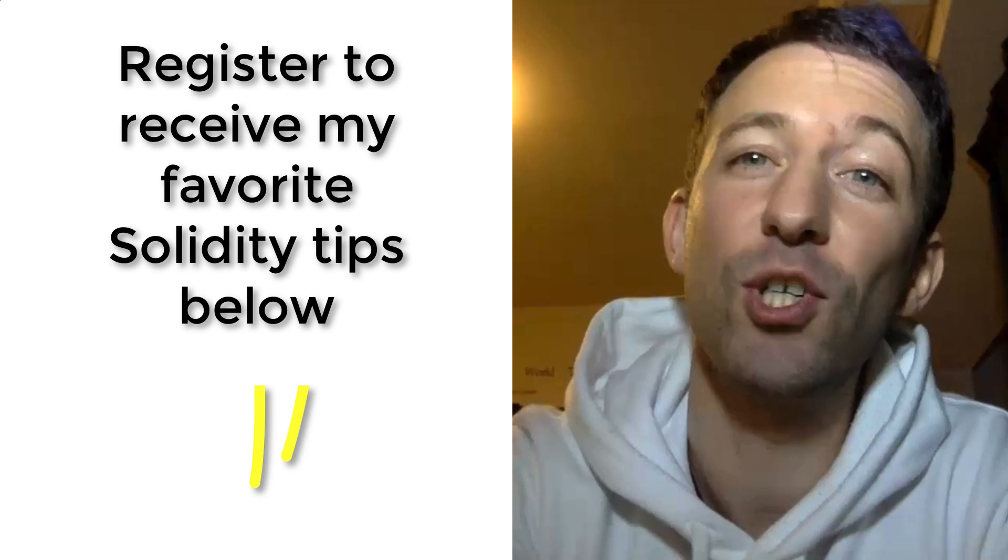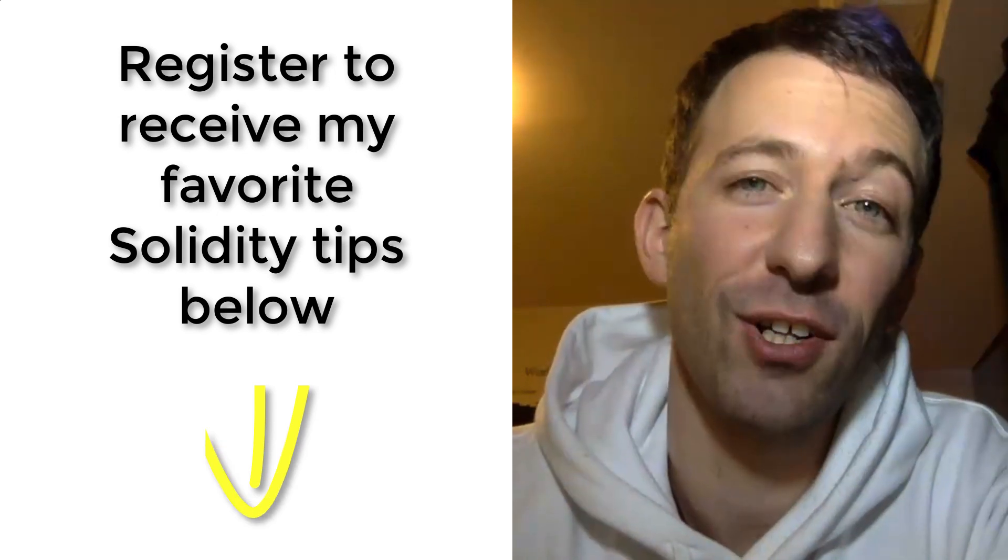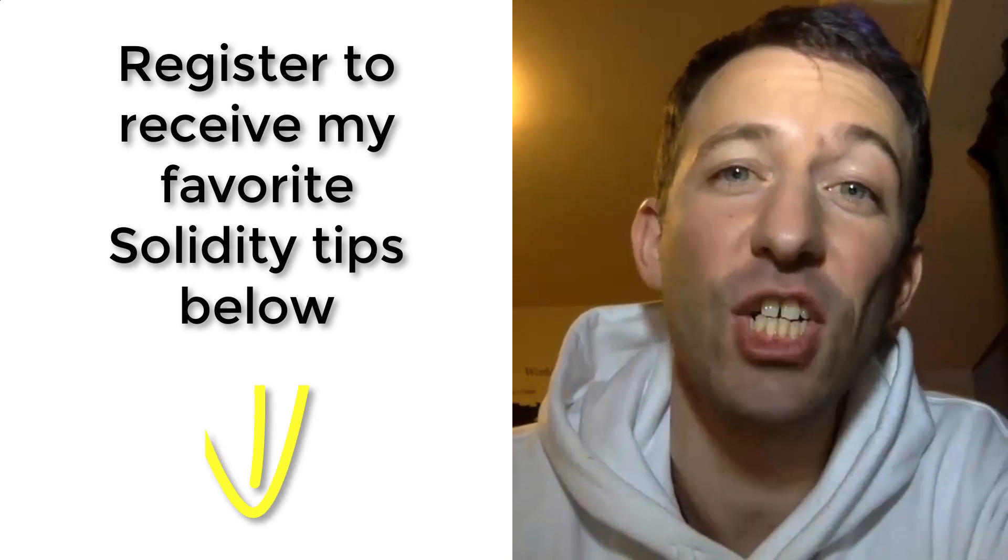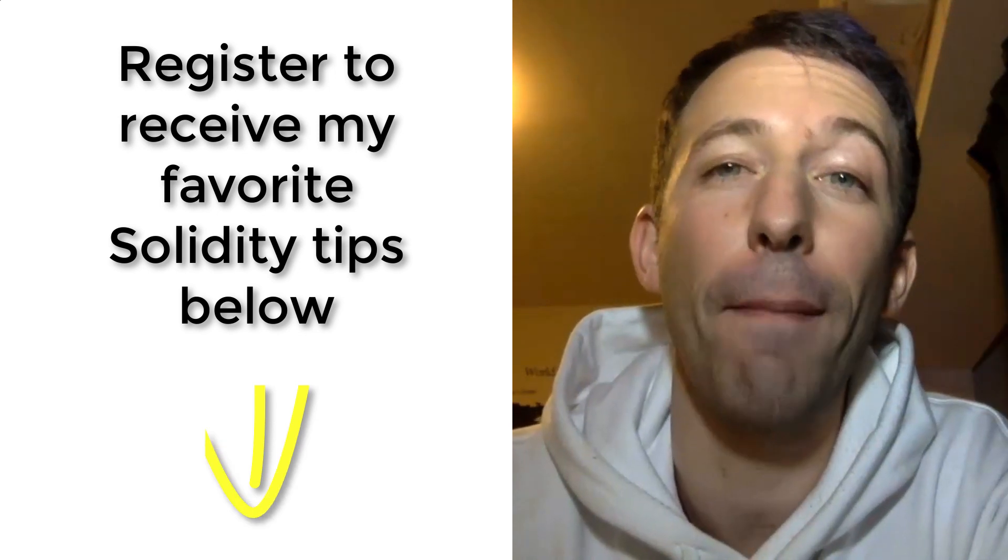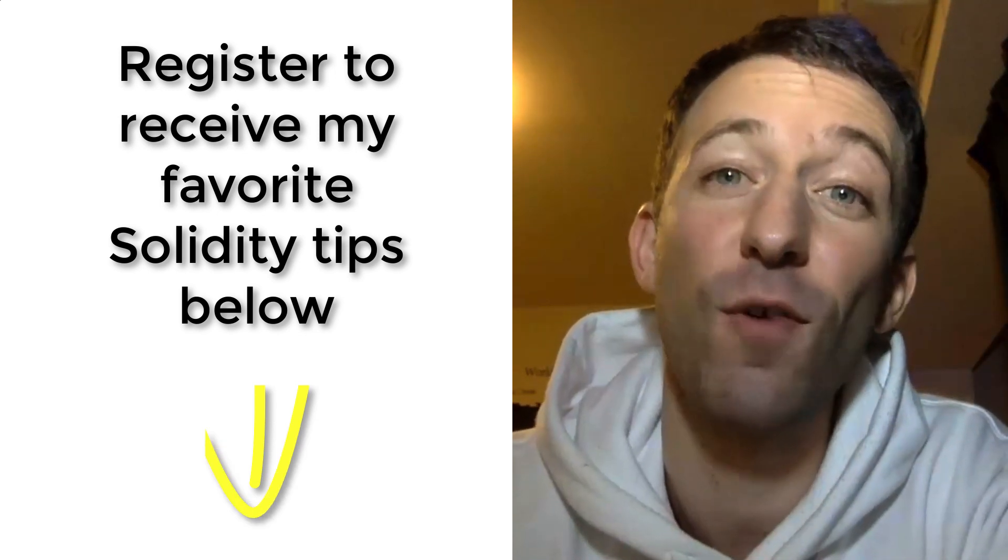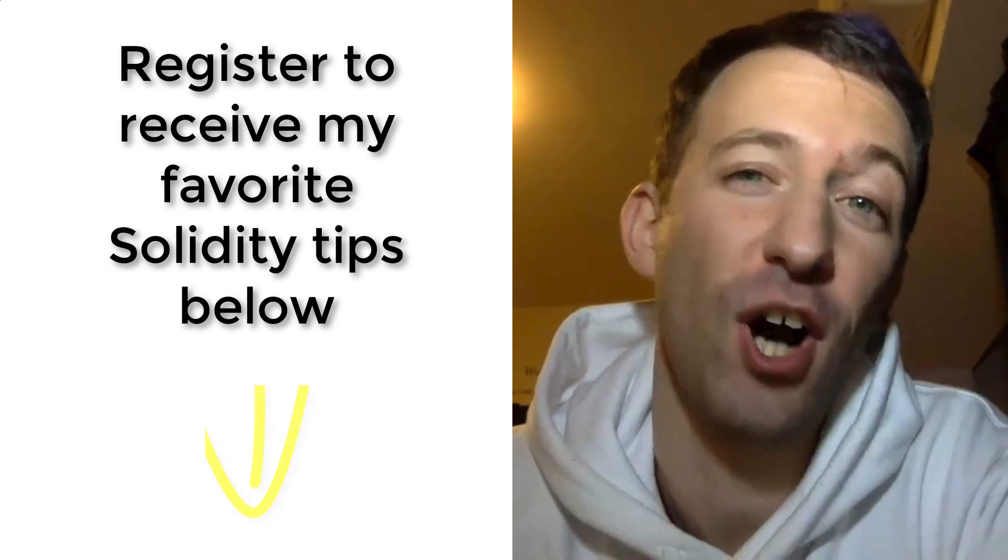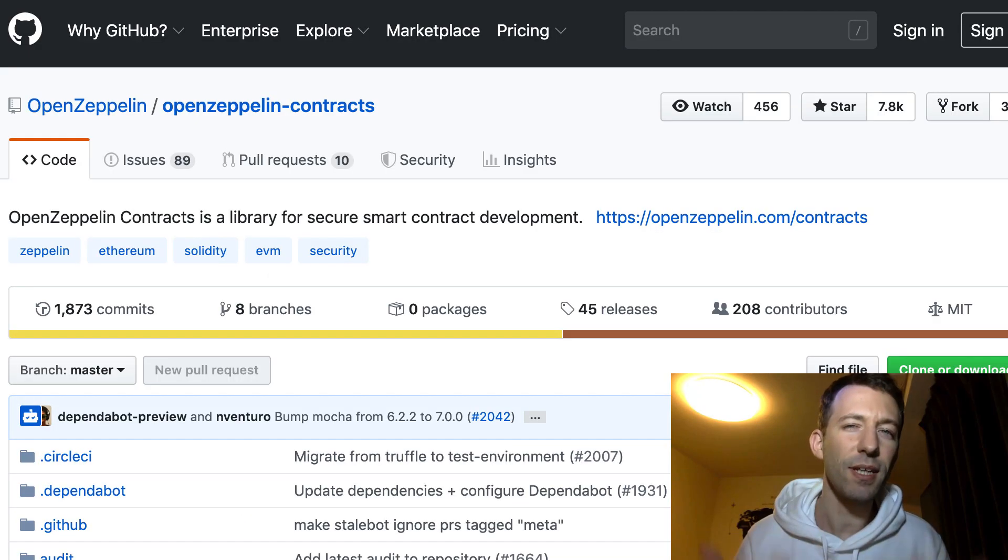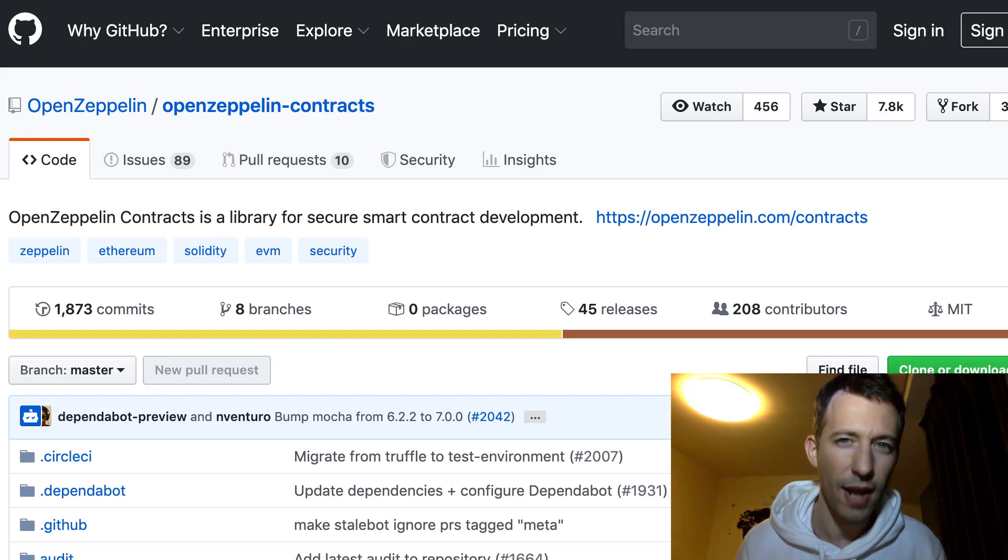In this video, I'm going to show you how you can install OpenZeppelin in your smart contract project. Hey, I'm Julian and on my channel EatTheBlocks, I teach how you can become a blockchain developer and get your first blockchain job.